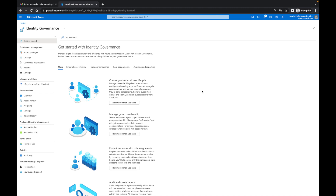When those applications are given to you, you can request them. And then there's a whole process around that request — whether we're going to go through an approval process, or if access is only given for a set amount of time. There's a bunch of different things we can do with access packages. What I want to do is jump in and, as I walk through the setup process, explain each portion of what you can do with access packages.